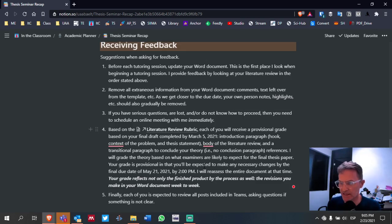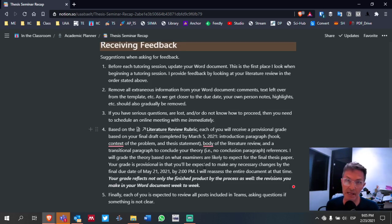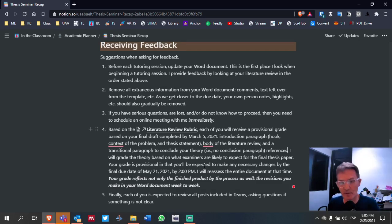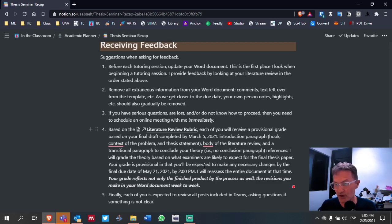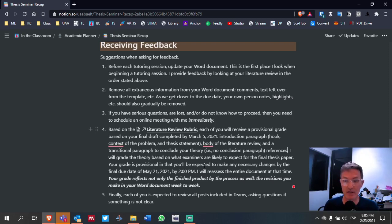I will reassess the entire document when you turn it in on May 21st. At that point, you will have finished the method section and also the results and discussion — you will have the whole paper. So I'm going to look not only at your theory but the entire document and reassess. The grade is provisional until you complete it for May 21st. Your grade reflects not only the finished product but also the process — the revisions you make week to week in your Word document.